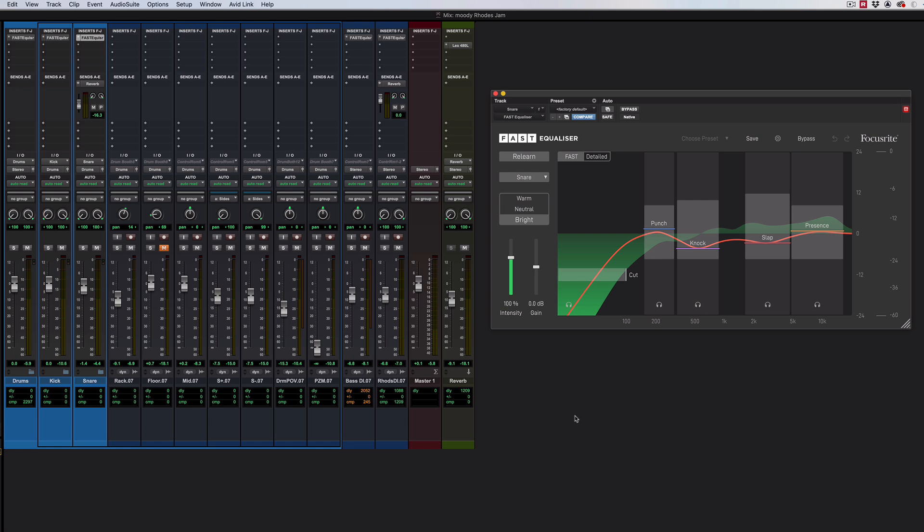They're AI-driven intelligent processors that make suggestions, bring up some settings based on what they're hearing, and you can either use those suggestions or do something different. It's up to you.